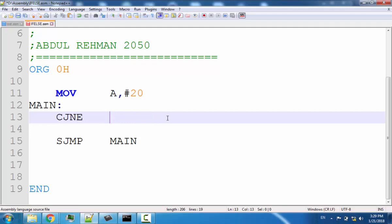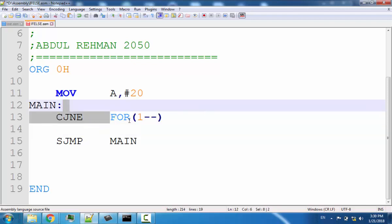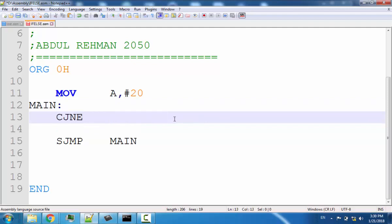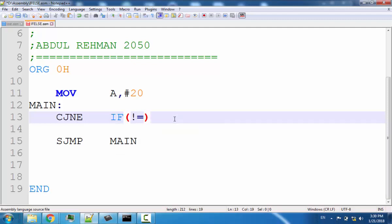Similar to for loops described in previous lectures where loops are decremented rather than incremented, if-else statements in 8051 assembly should be thought of in not-equal form. Thinking this way will help you write code that takes less memory in program storage. Also note that the CJNE instruction affects the carry flag.